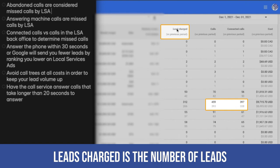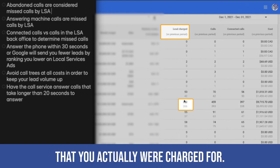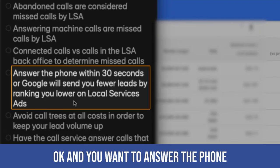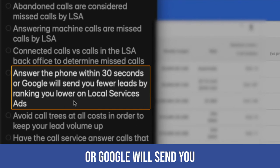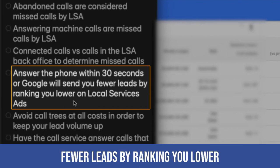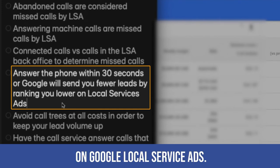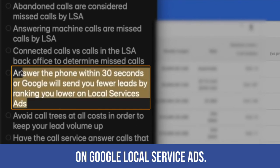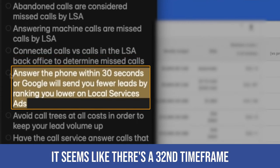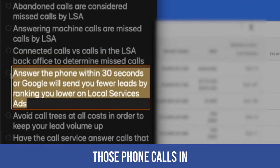The leads charged is the number of leads that you actually were charged for. And you want to answer the phone within 30 seconds or Google will send you fewer leads by ranking you lower on Google local service ads. It seems like there's a 30-second time frame that you want to answer those phone calls in.